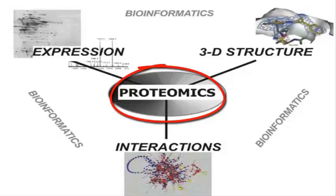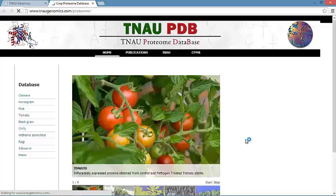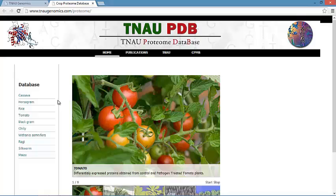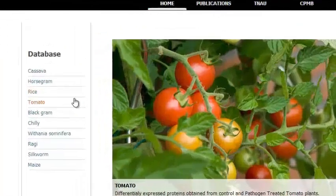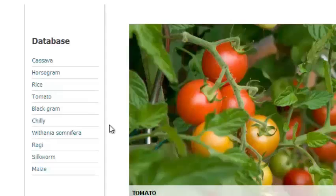The database is linked to 10 other databases with their reference map, which is based on 2D PAGE of protein. The other databases are cassava, horse drum, rice, tomato, black gram, chili, Withania somnifera, ragi, silkworm, and maize.